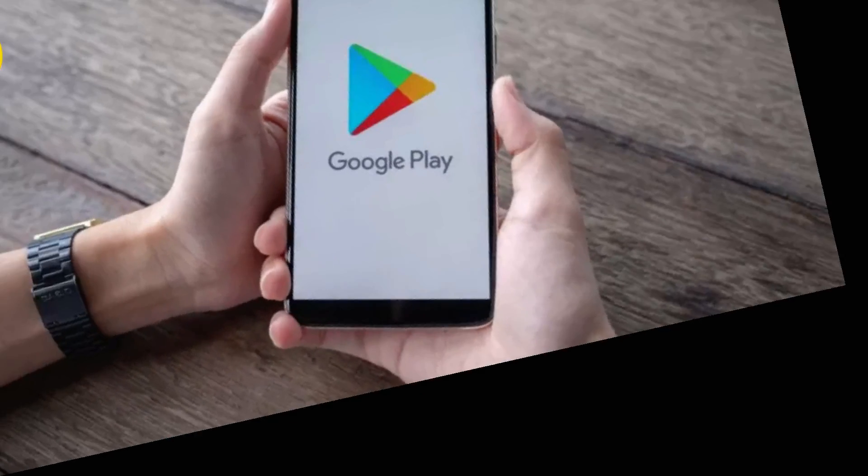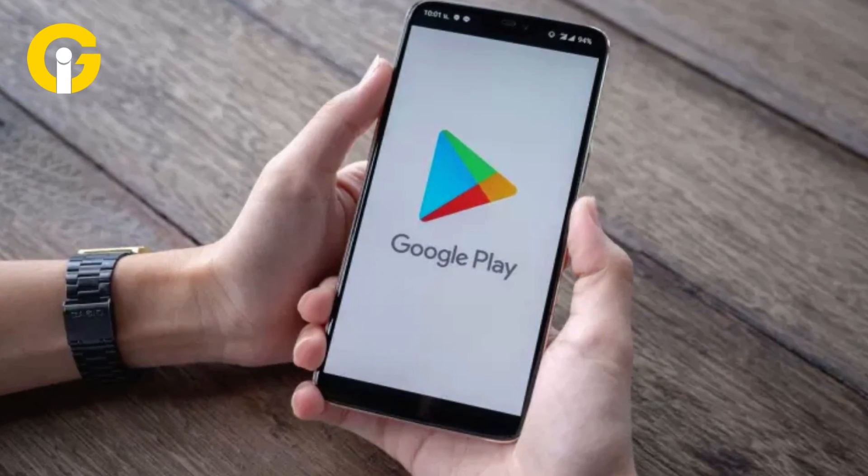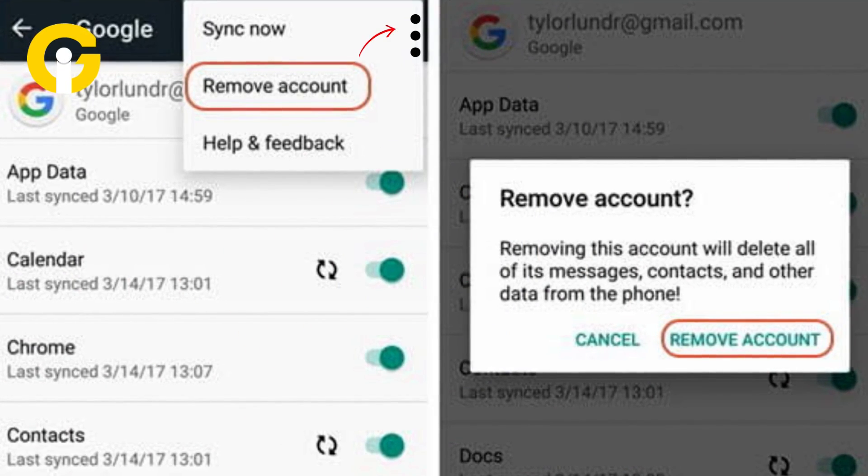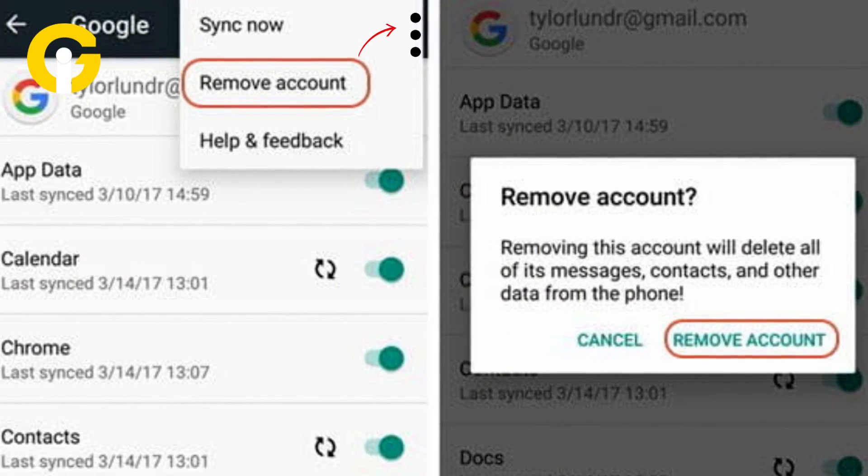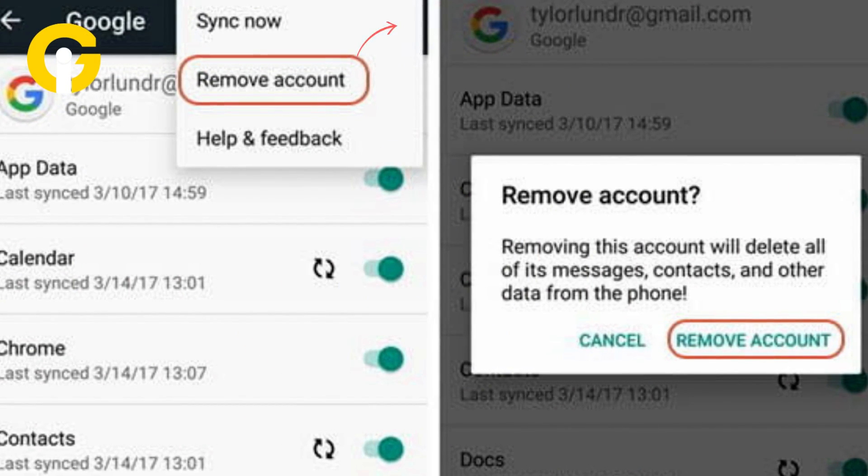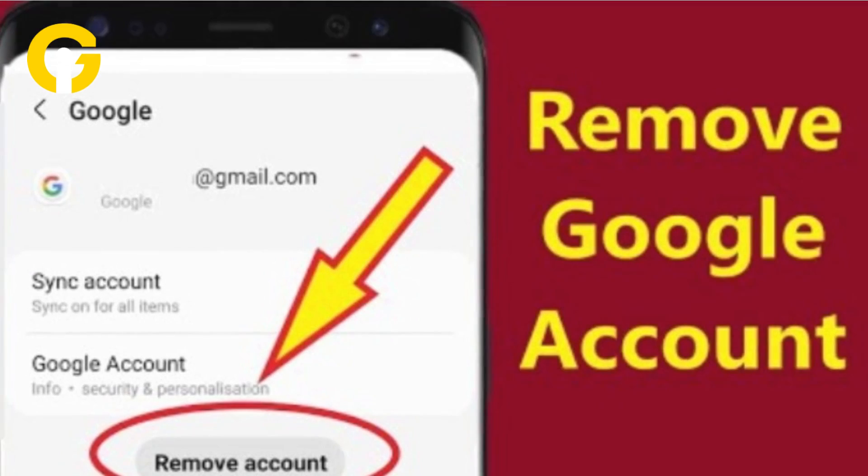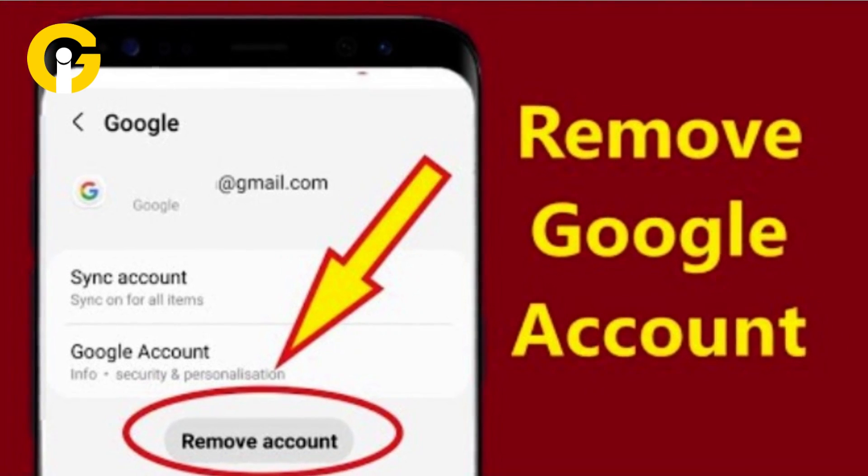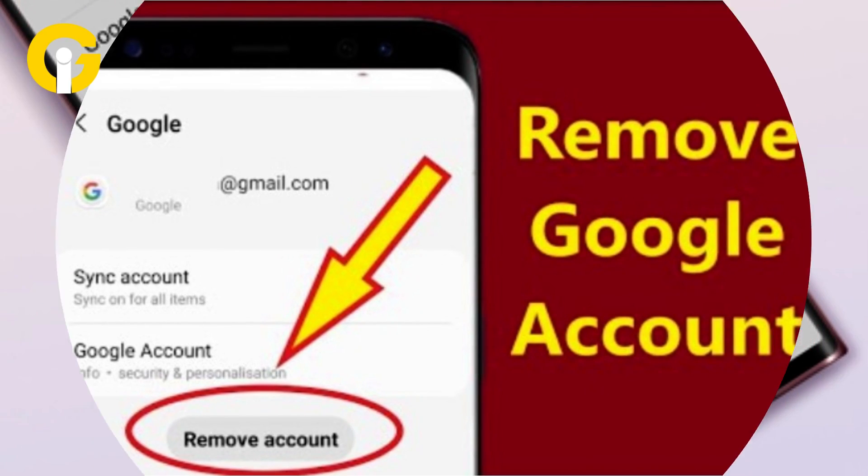Then, tap your Google Play account. Tap the account you want to log out of. Tap the icon with the three vertical dots in the upper right corner, and tap Remove Account. Once again, tap Remove Account in the pop-up message.